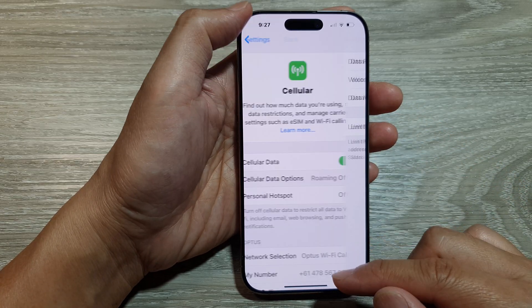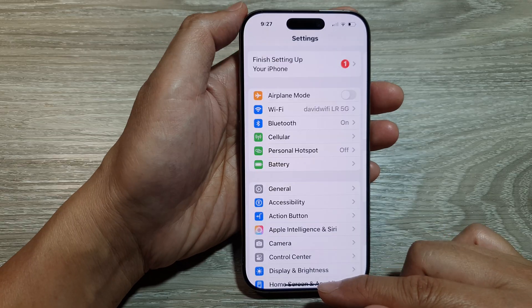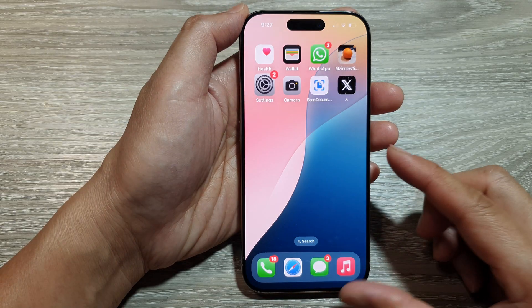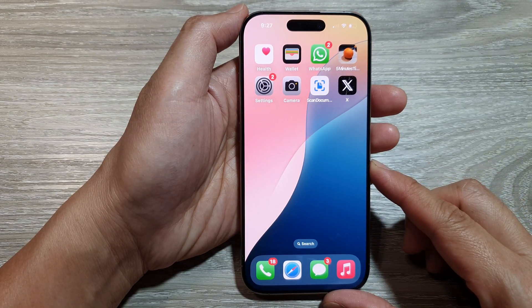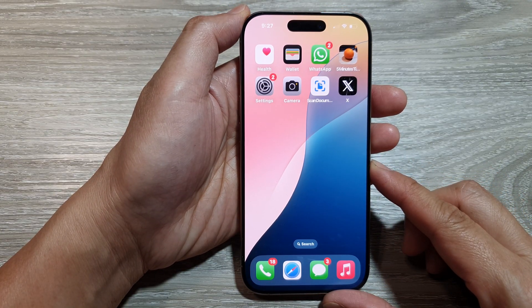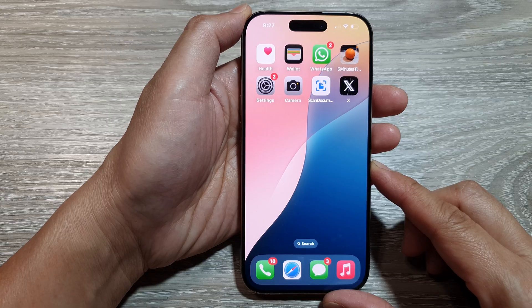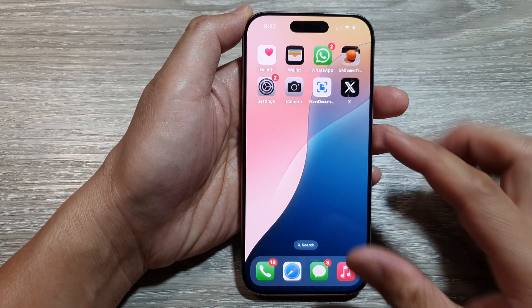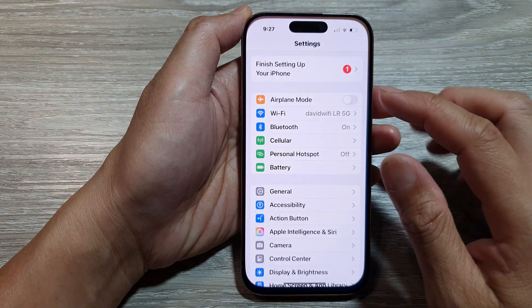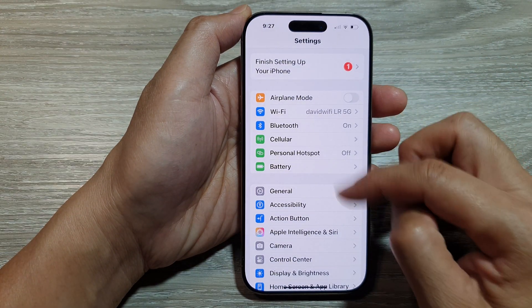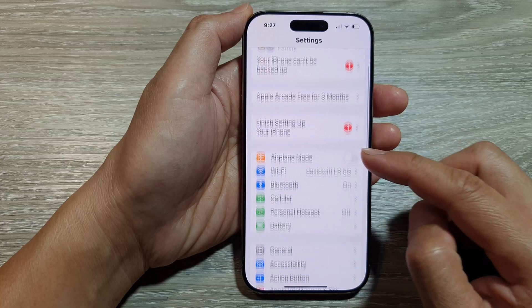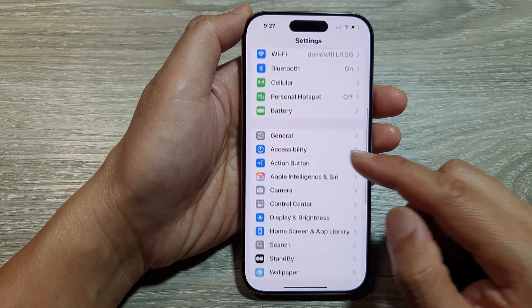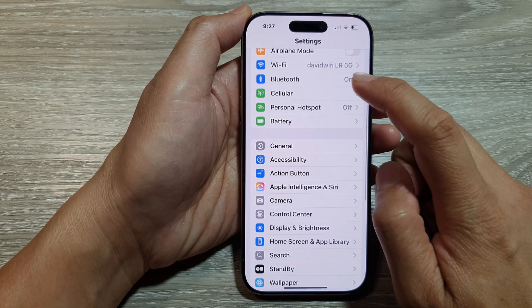First, return to the home screen by swiping up at the bottom of the screen. From the home screen, tap on Settings. In the Settings page, scroll down and then tap on Cellular.